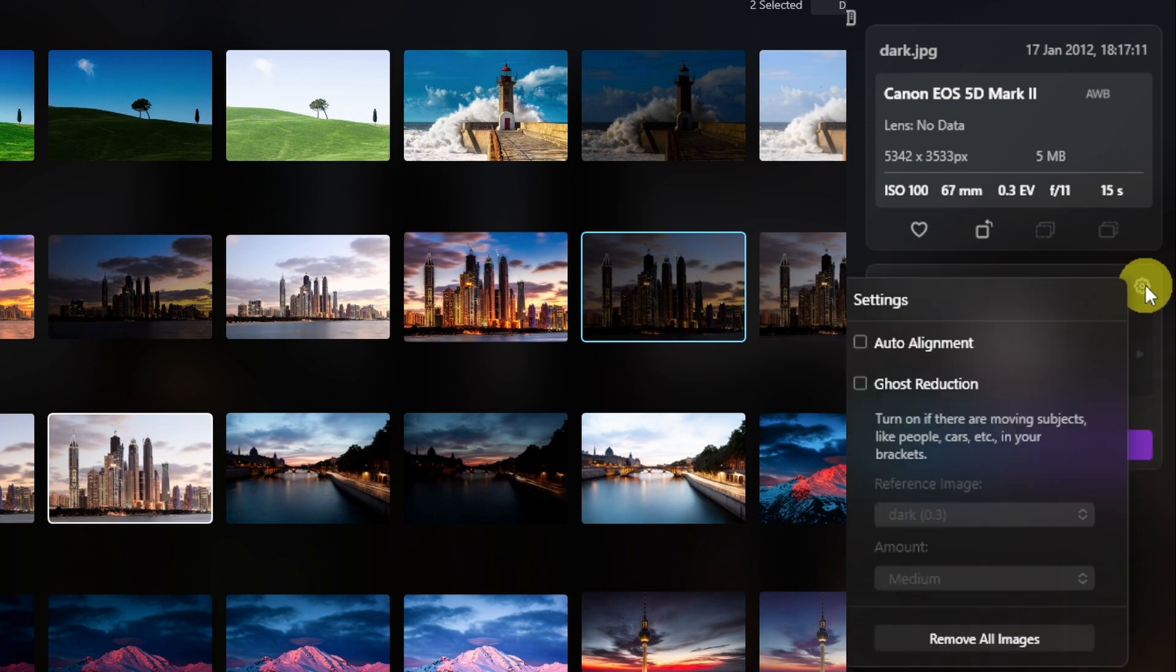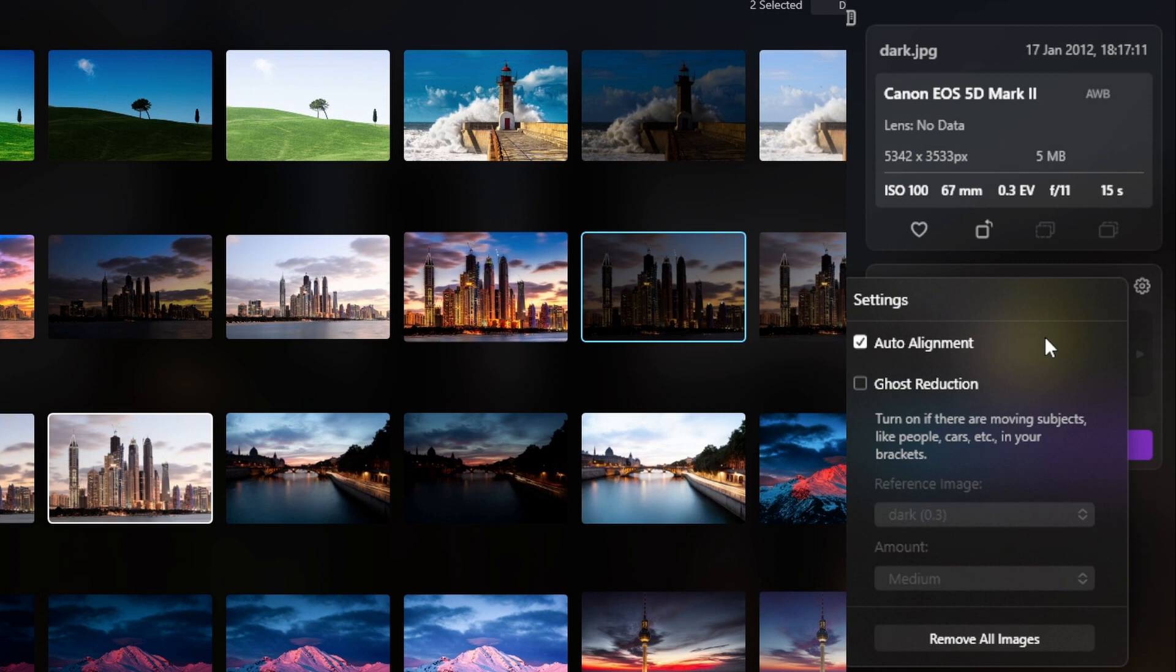Let's click on the settings icon here. It has the option to auto align, just in case you're hand holding or there's slight movement in the image. Ghost reduction is for moving objects like moving water, cars, people, that sort of thing.